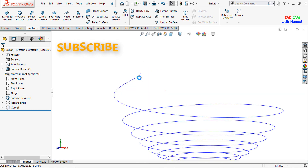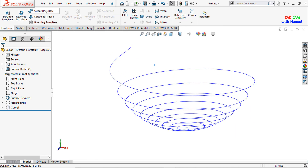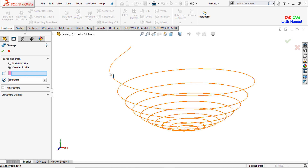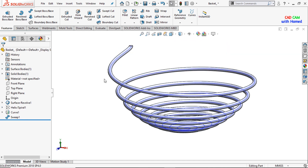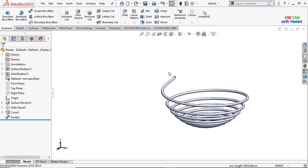This is our projected sketch. From Features, I will select Swept Boss/Base, select the Circular Profile, and select this sketch. The dimension is 10 mm. Press OK. Now I will hide this sketch.